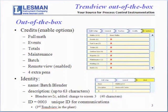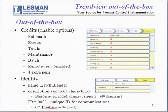Under identity, we're going to name the recorder Batch Blender, and then we're going to put a description in there. Best practice says this is where you put in the revision and the latest change you've made to it so that you can identify one setup change from another. And lastly, under identity, is the ID. We're going to call this recorder number three. It's a unique ID for digital communications, Ethernet communications, because it's the third TrendView in the plant.